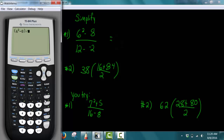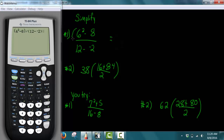Now I'm going to hit divide and then another set of parentheses: 12 subtract negative 2. Notice on our problem it's 12 minus a negative 2 and we have to type that out exactly as it appears inside our calculator. 6 squared minus 8 is in parentheses because we want to group them together in the numerator. Then we hit divide, then we do another set of parentheses around the 12 minus negative 2 to force it to be in the denominator. Press enter and we get 2 as our answer.